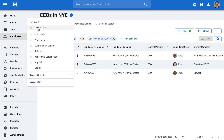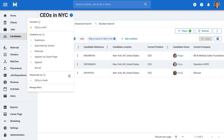To view filters shared with you by other team members, click on the down arrow to open the dedicated submenu. Again, simply click on any filter to open it on the page.